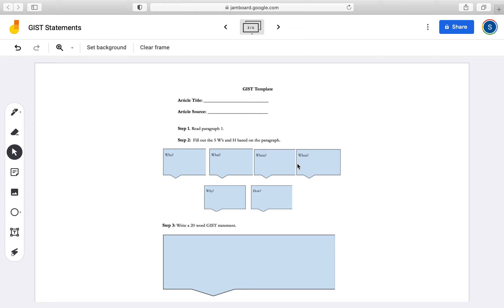Students answer the five W's and H based on the paragraph they read: who, what, where, when, why, and how. For step three, they write their final GIST statement based on the information from step two, but it has to be 20 words or less. You can modify this to 25 or 30 words depending on the length of the paragraph, as students may want to include more information. This is where they would write their final GIST statement.